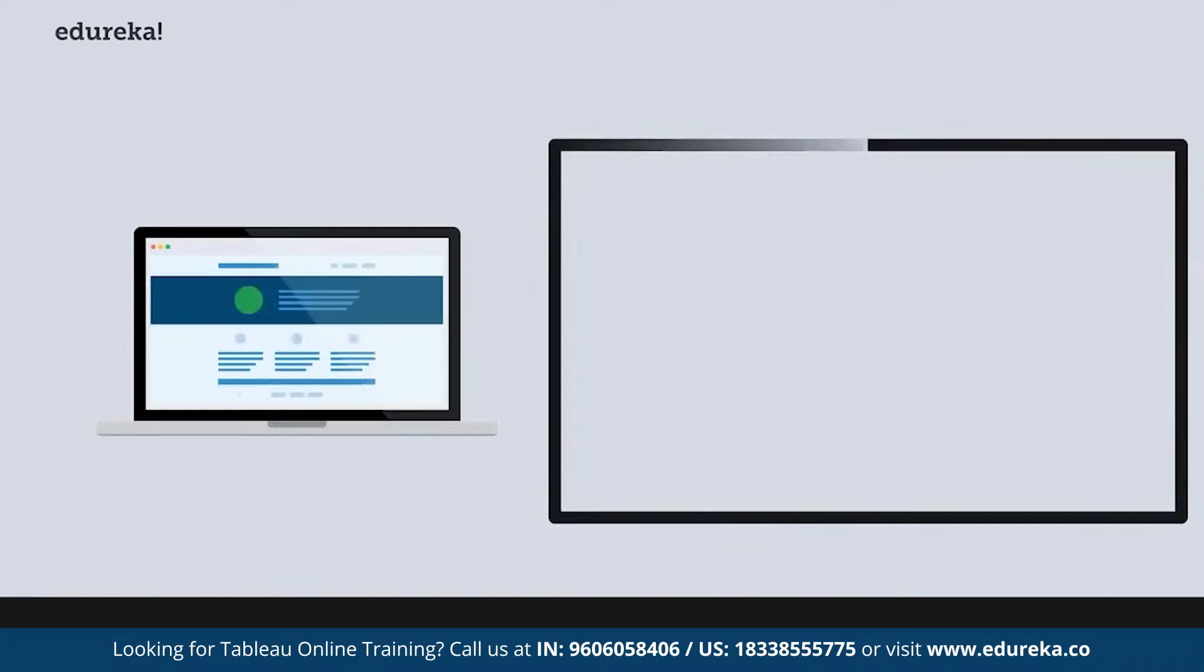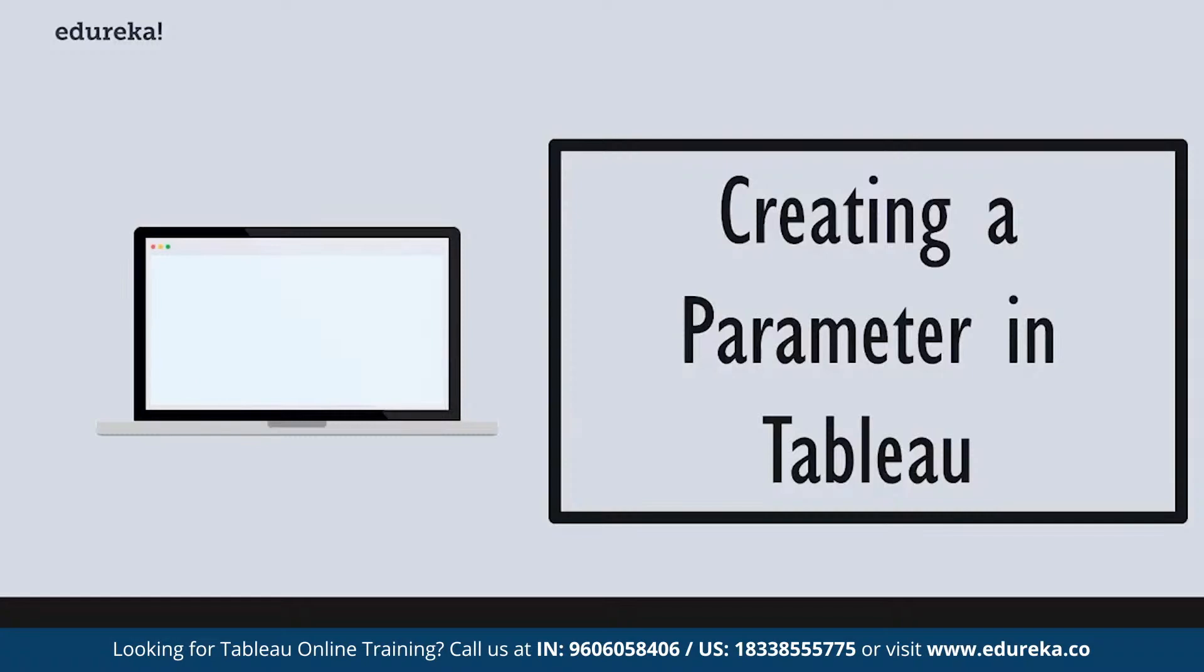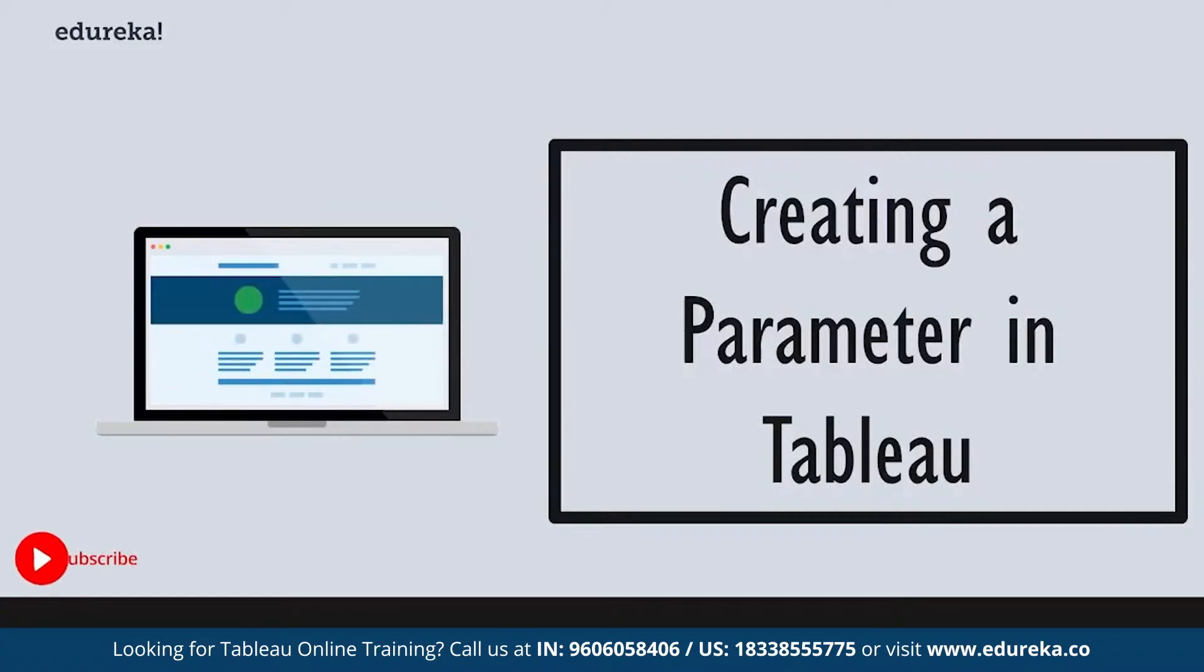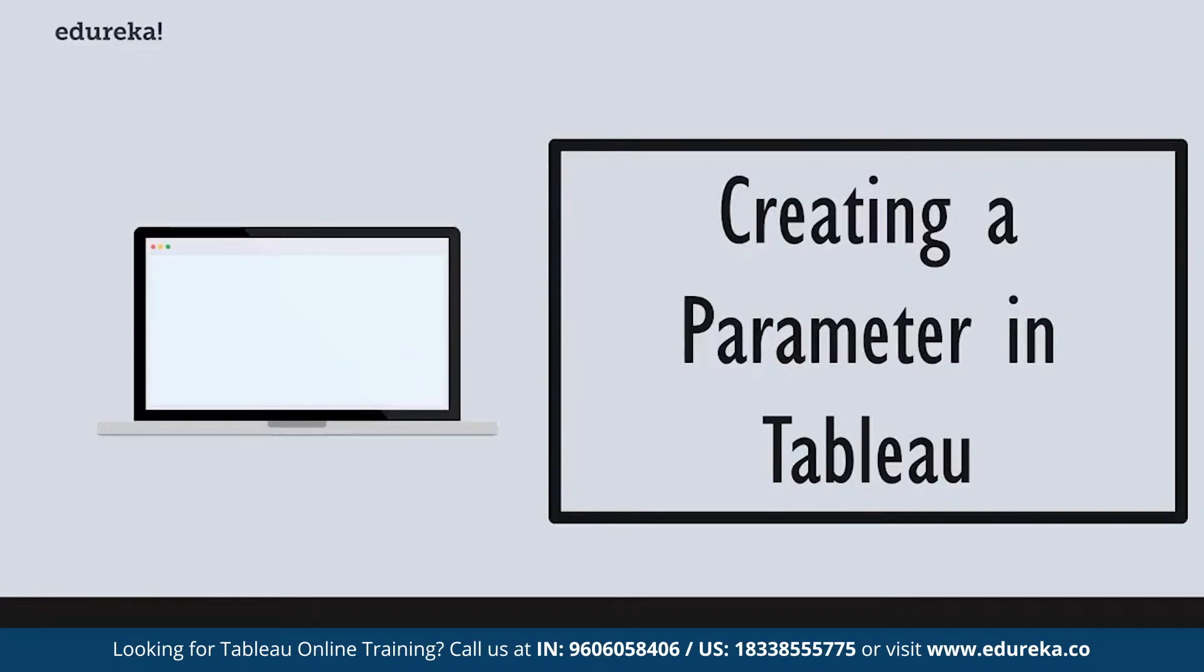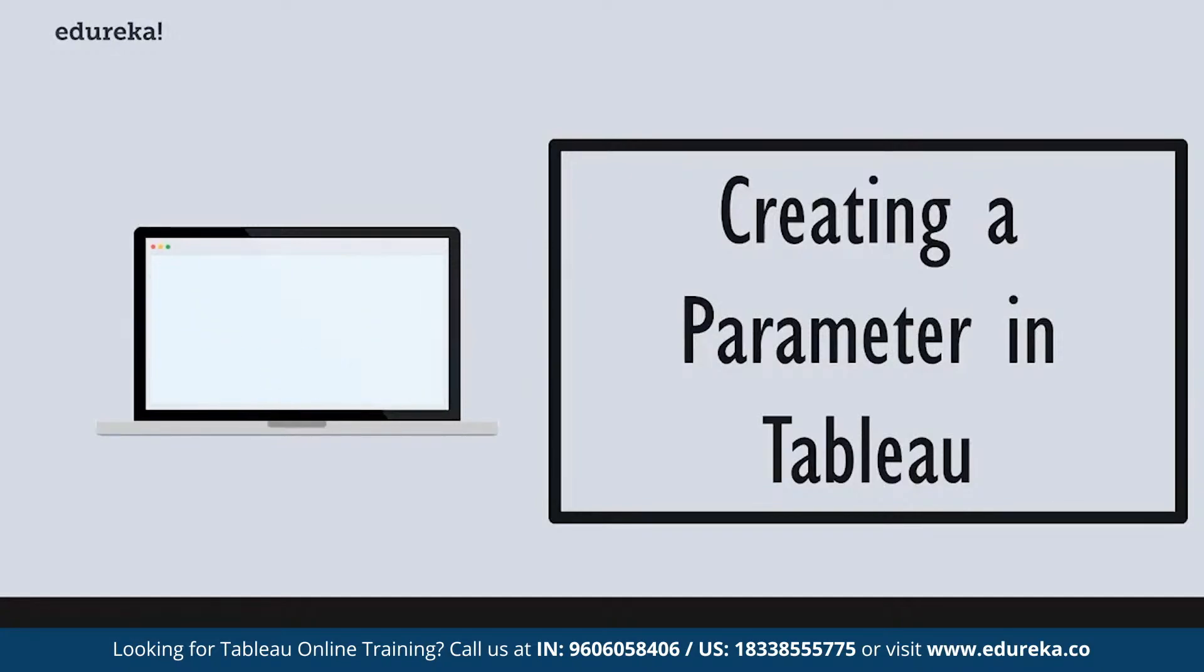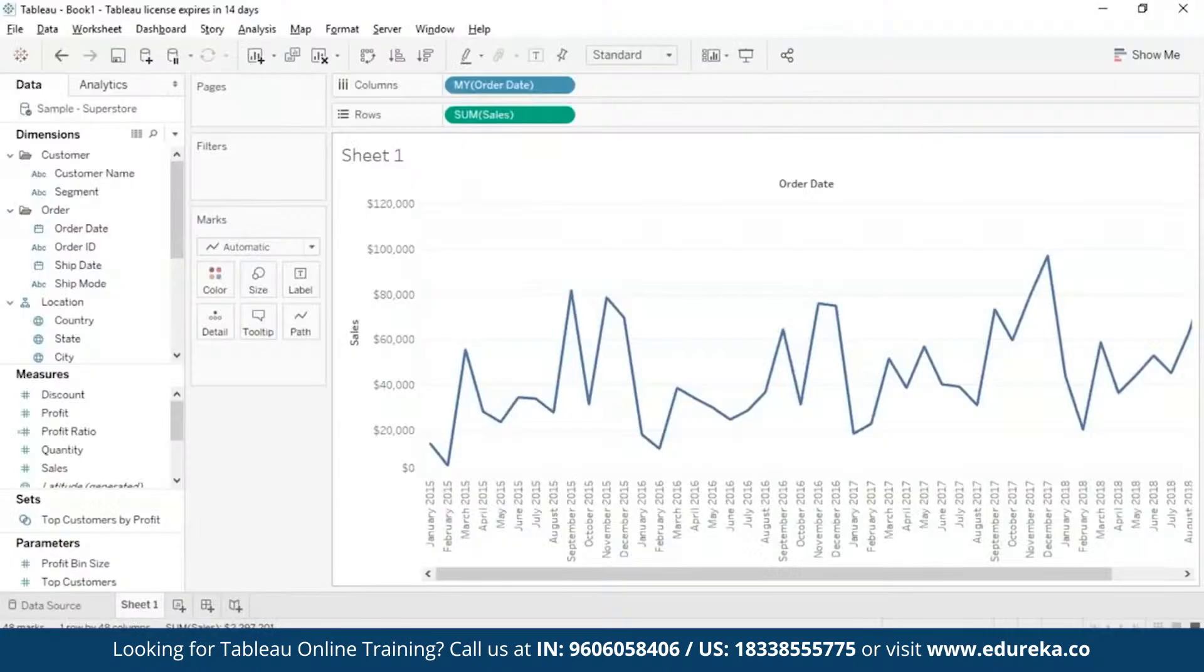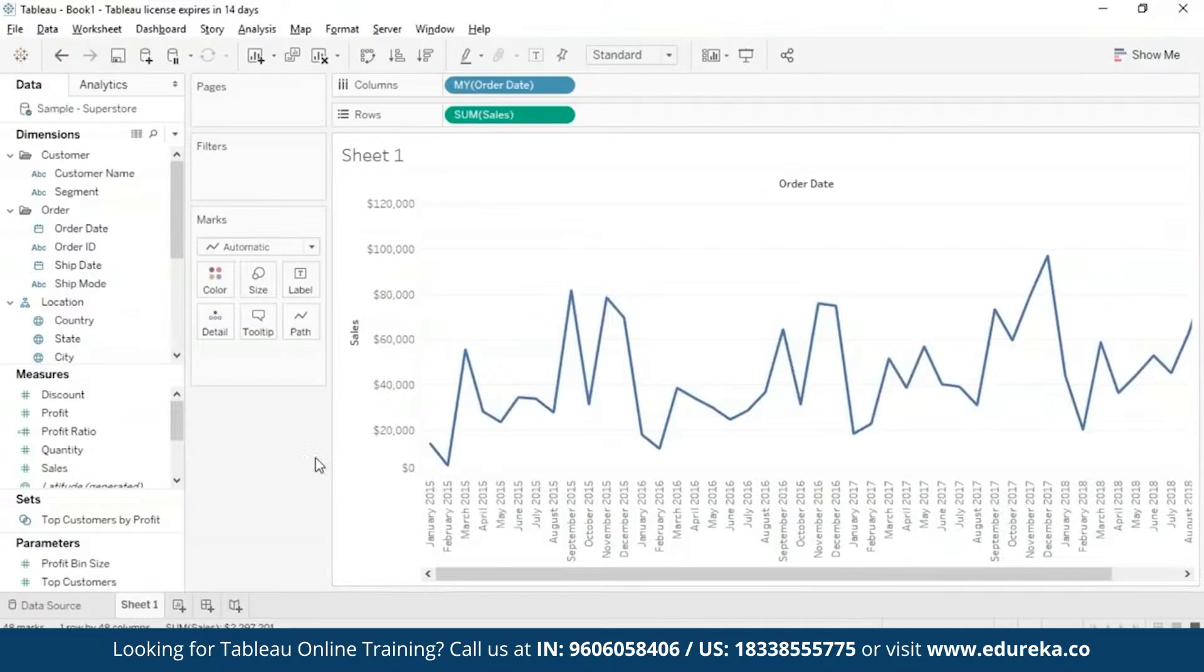Now we are going to be creating a parameter in Tableau. Basically the scenario I am trying to create is a 'what if' scenario like I had mentioned before. So I'm going to say, for example, what if the sales has been hiked up by 3%? Now this detail is not given readily to me in my data set, so I obviously have to create a parameter for it.